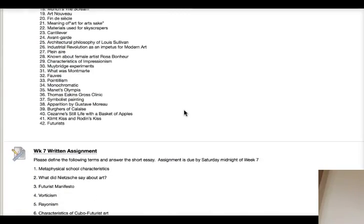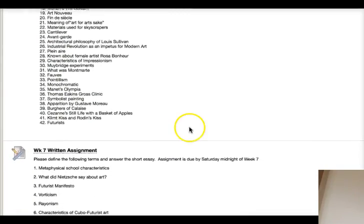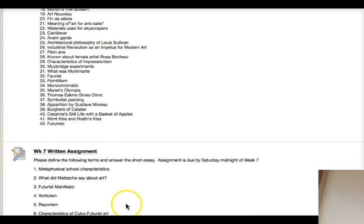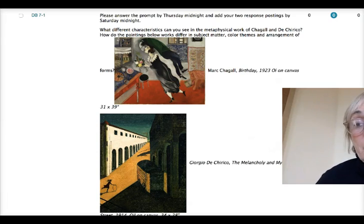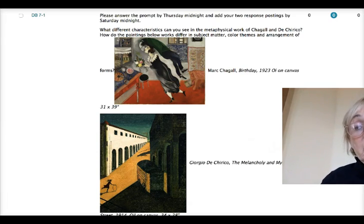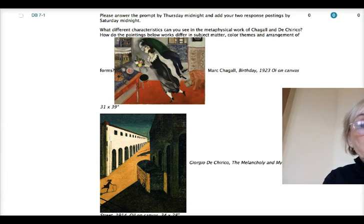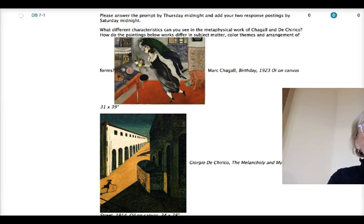There's also a written assignment for week seven which covers the terms for the week. I also want to remind you all to be working on your museum art analysis paper — be thinking about the one work of art you chose when you went to the museum, and begin doing research.